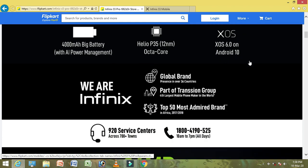There is a 4000 mAh battery with power management. There is a Helio P35 processor. It is full nanometer technology and an octa-core processor.